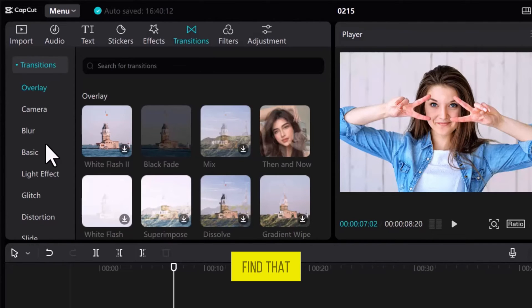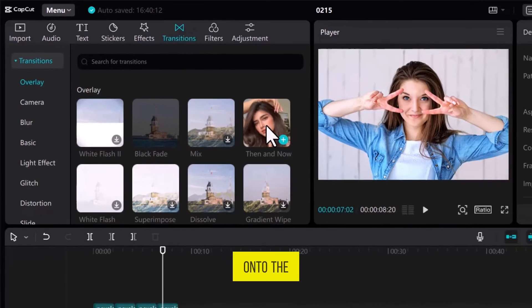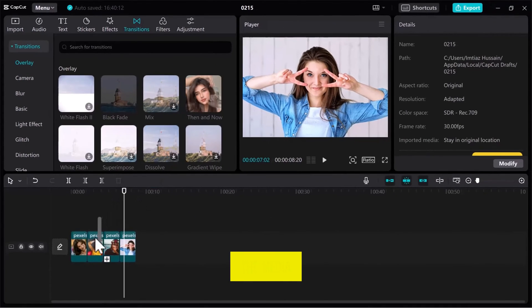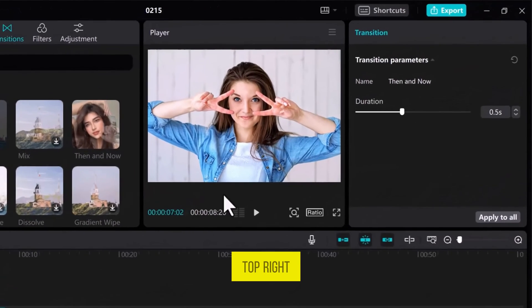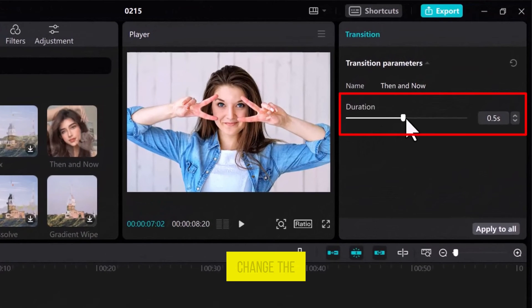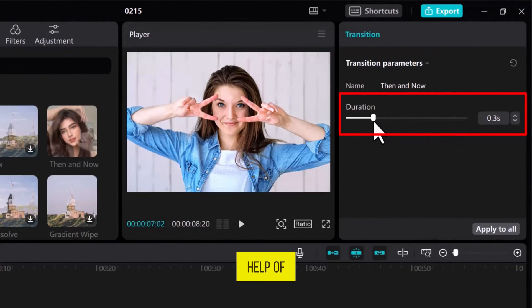Once you find that transition, drag it onto the timeline over the media files. From the top right side, you can change the transition duration with the help of this slider.